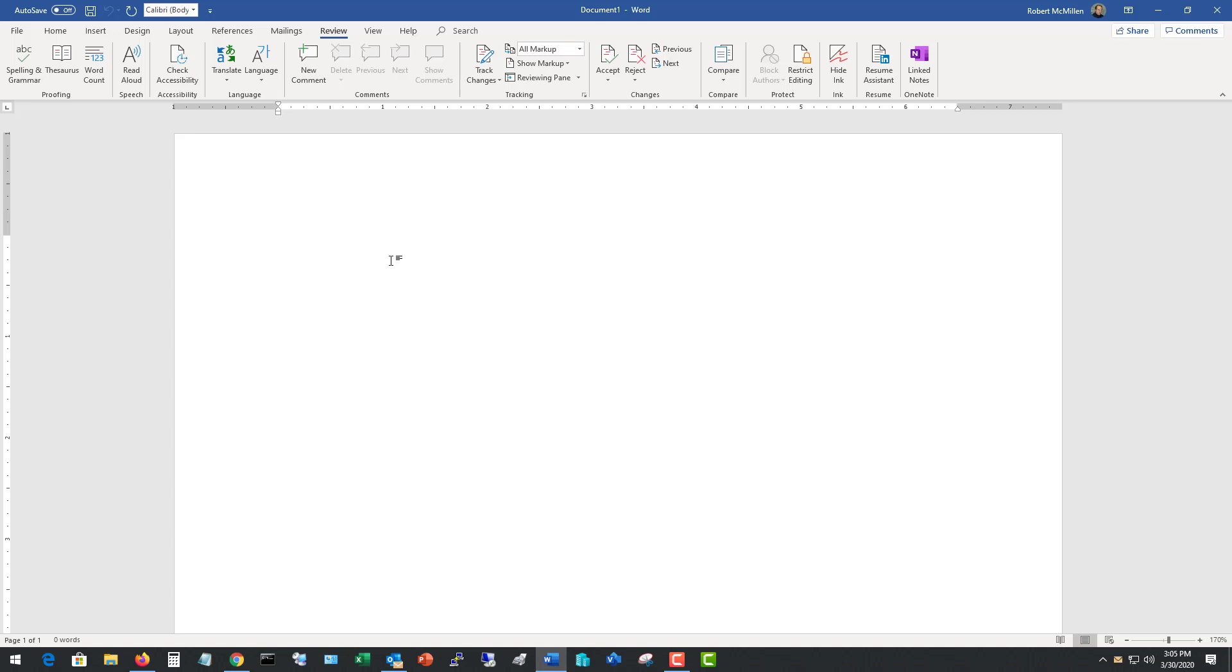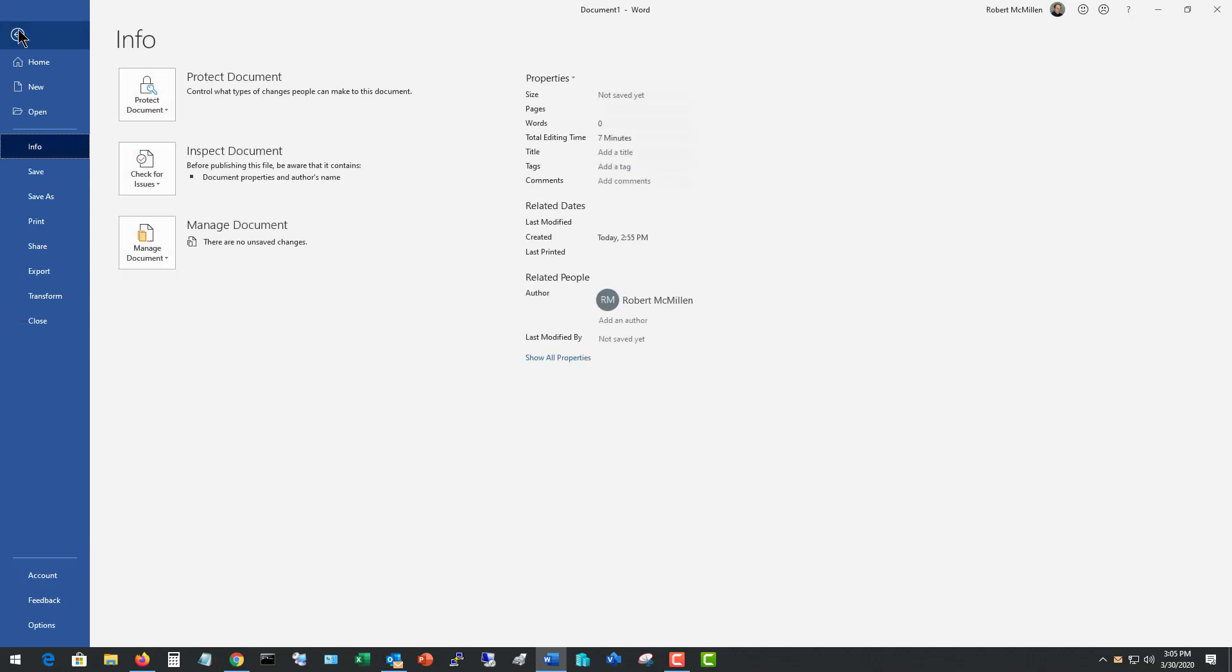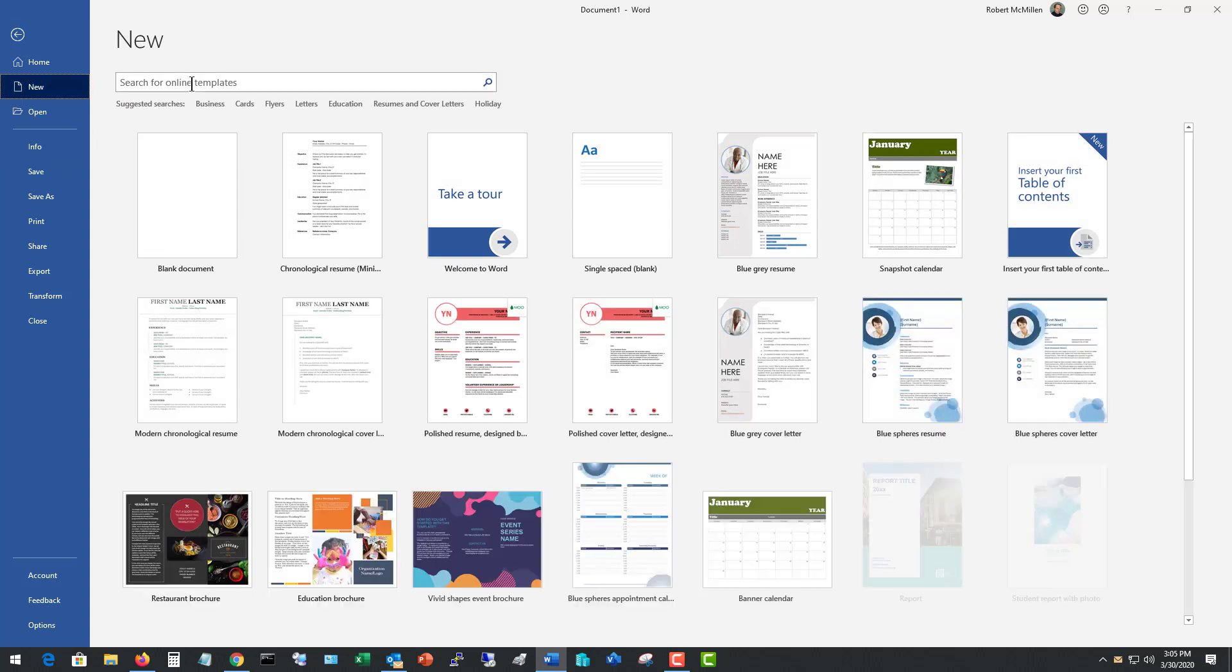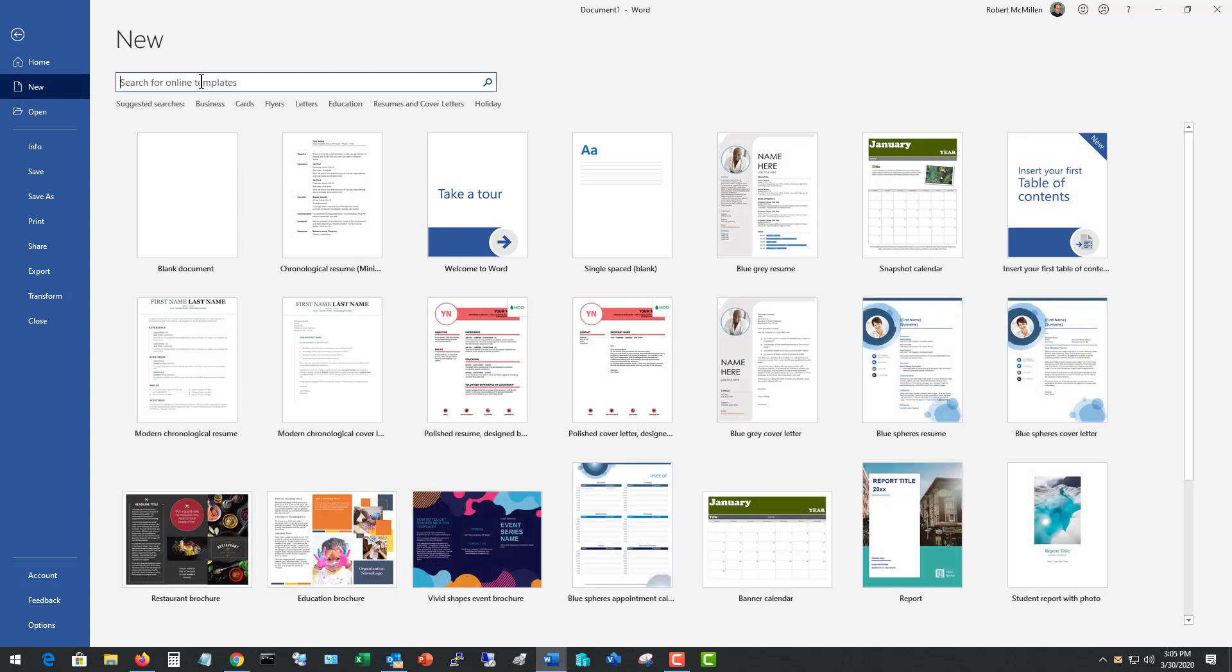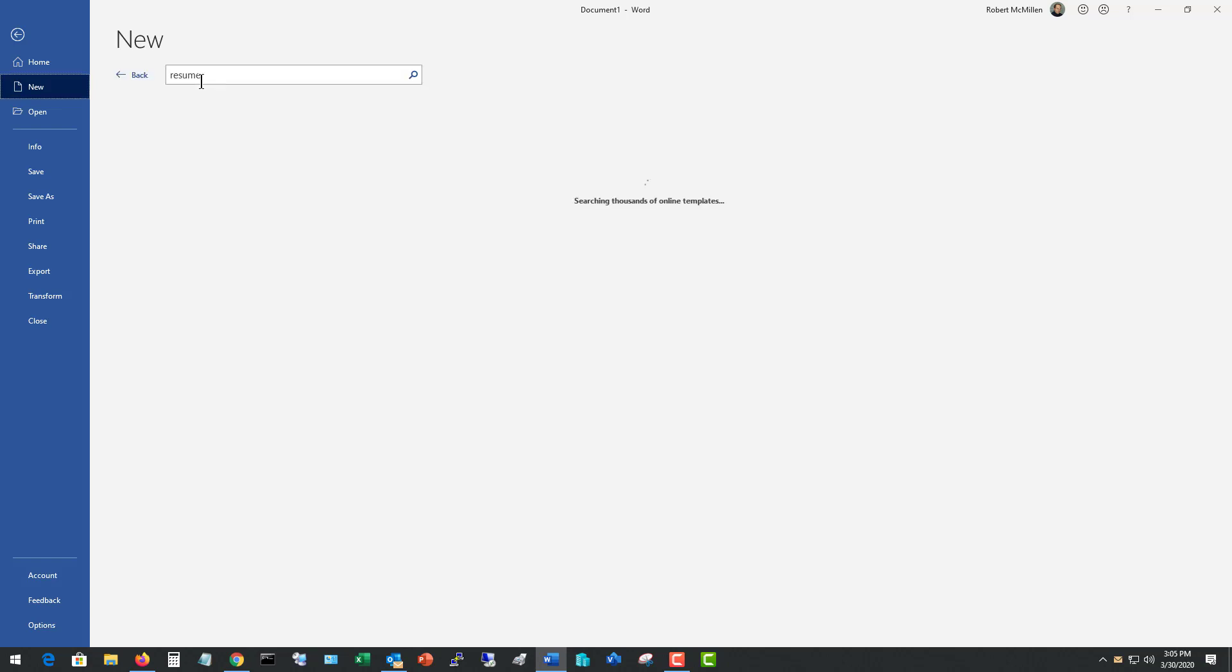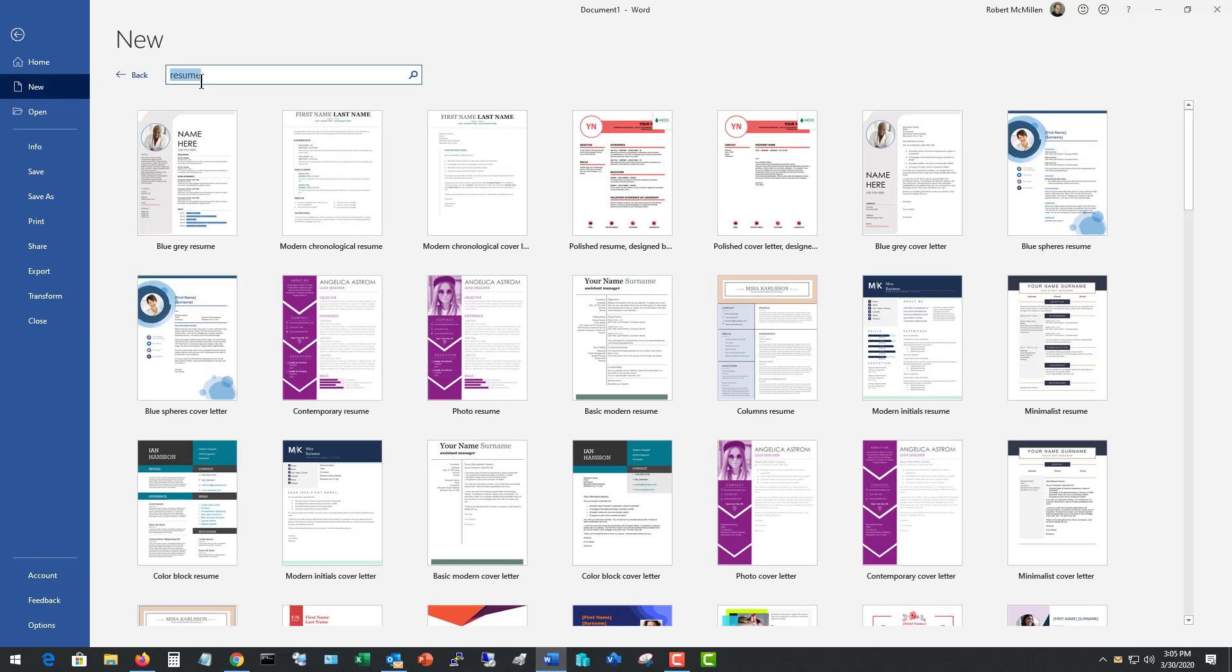I'm going to use Word as an example since most everyone has that or has a way to get access to it. I want to go to the template section, so I'm going to File, I'm going to choose New, and I don't see any issue with using a template because it does get you started when you're staring at a blank page. So I'm going to hit Resume and you see lots of different types of resumes here.